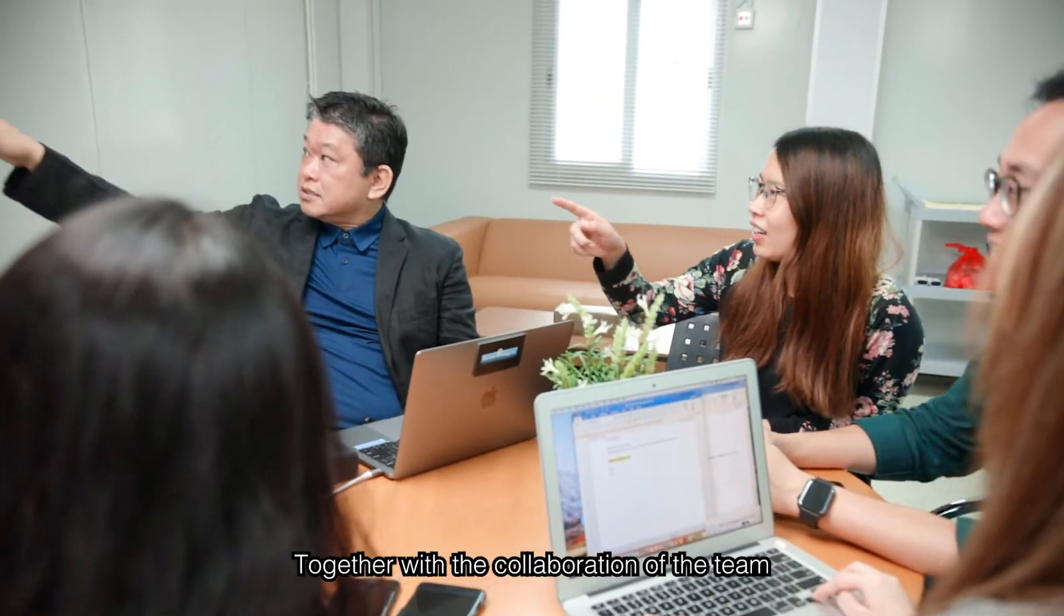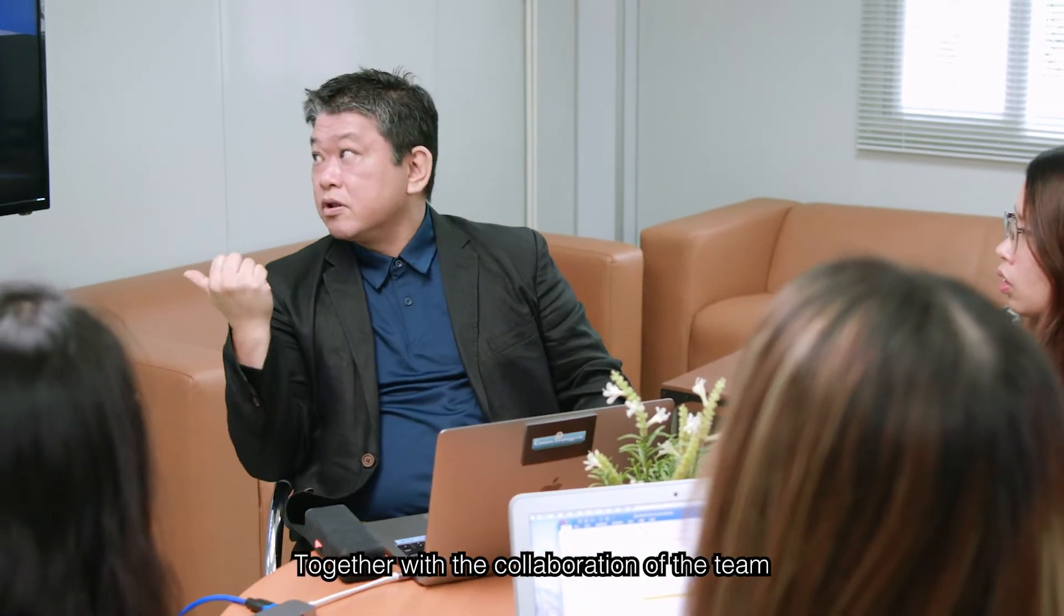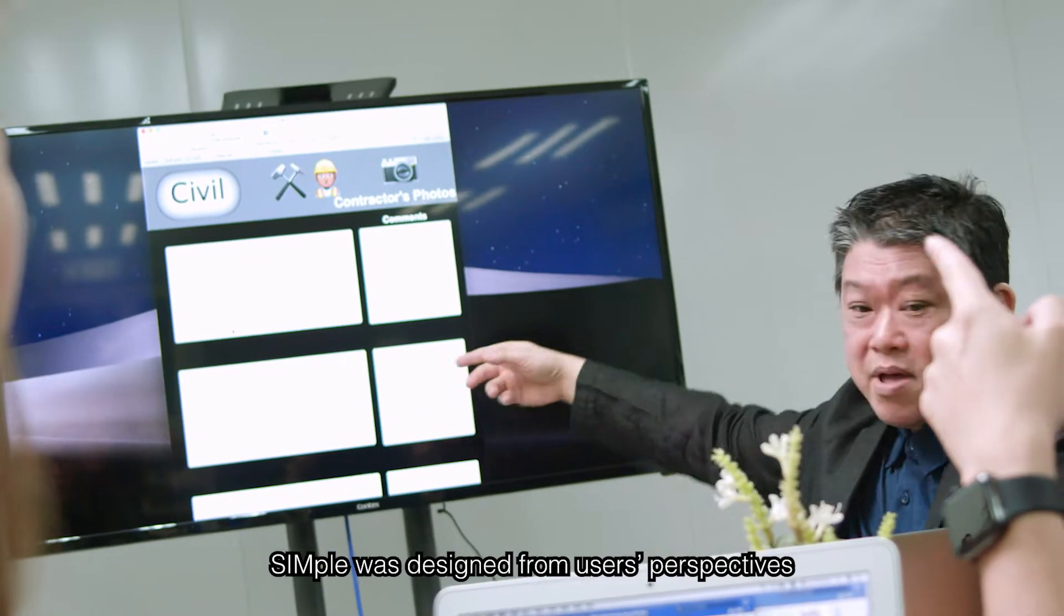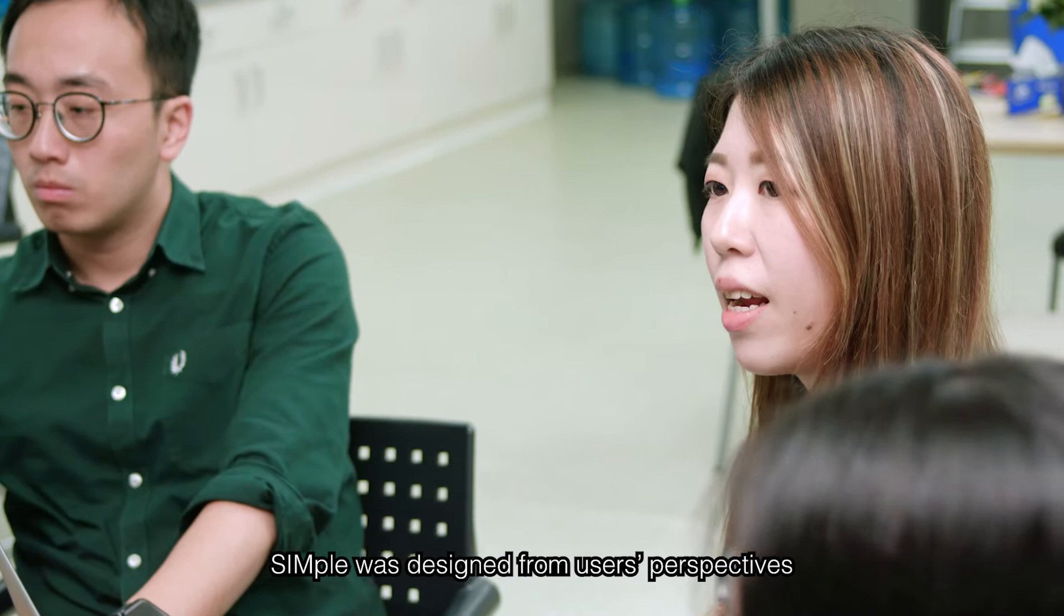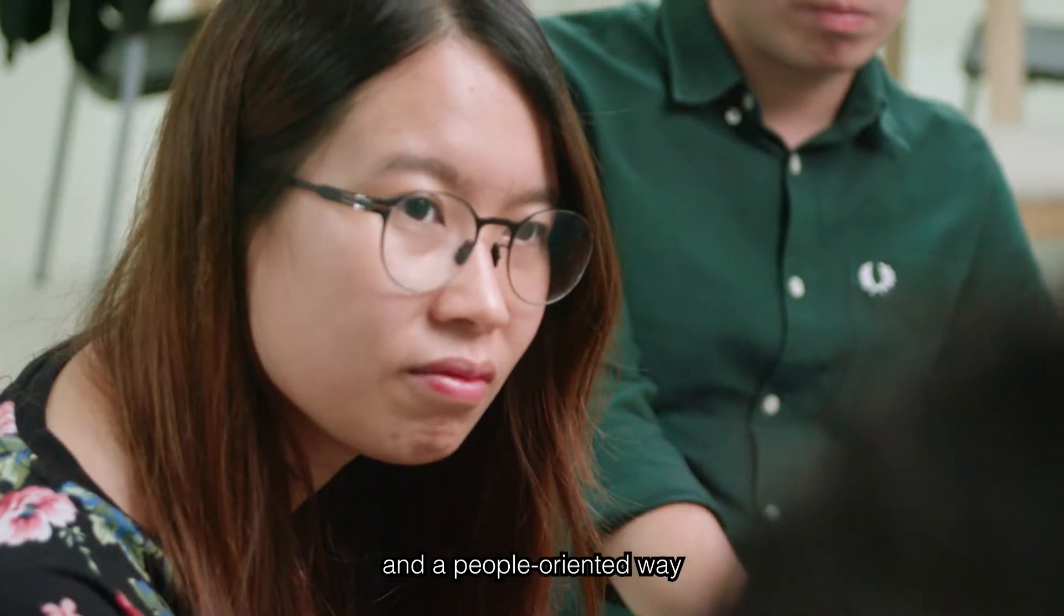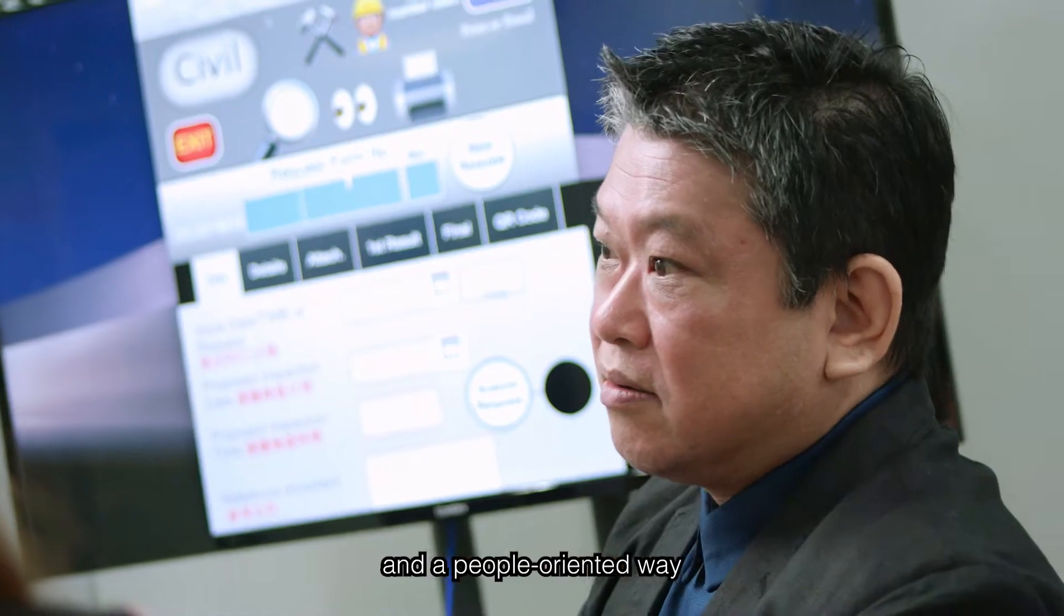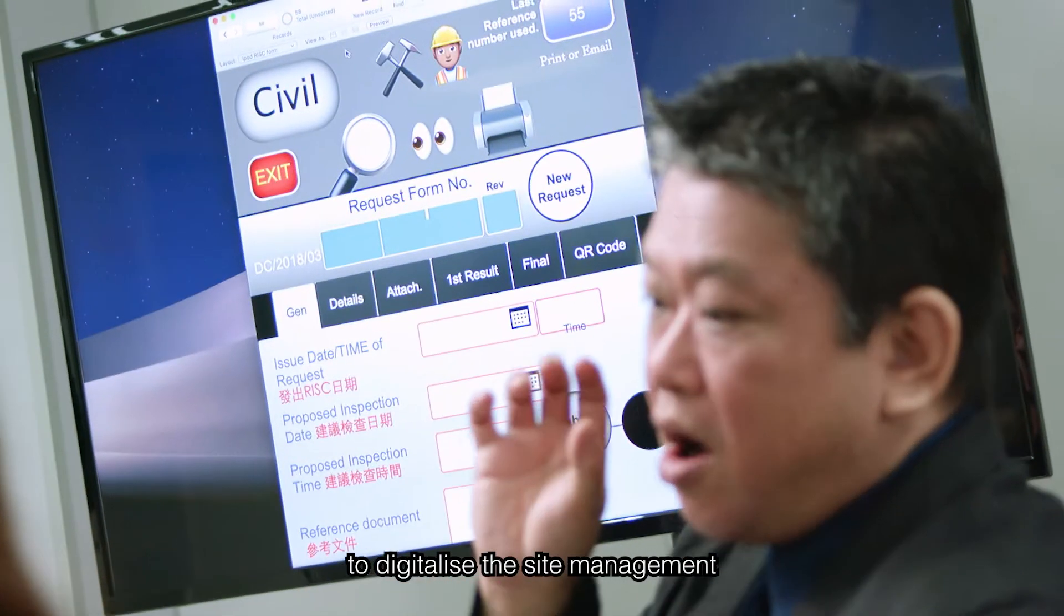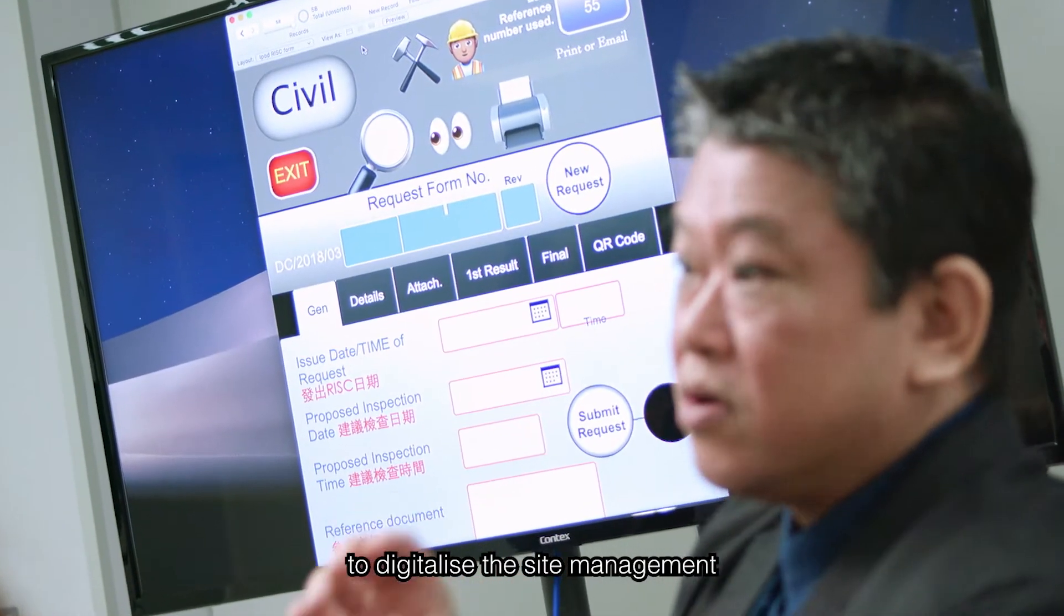Together with the collaboration of the team, Simple was designed from users' perspectives and a people-oriented way to digitize the site management.